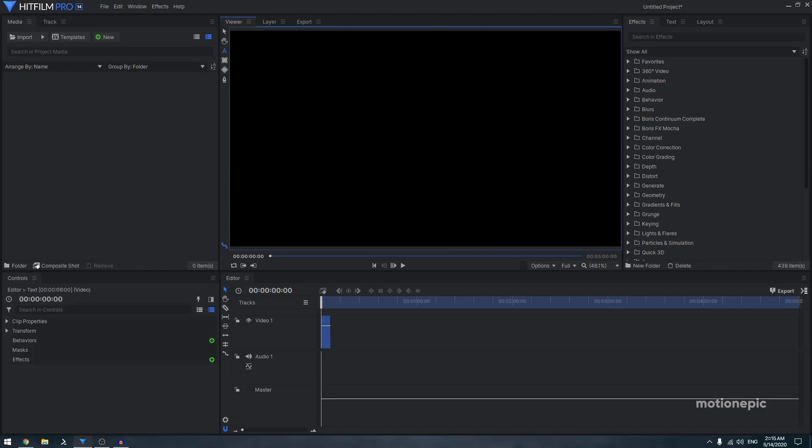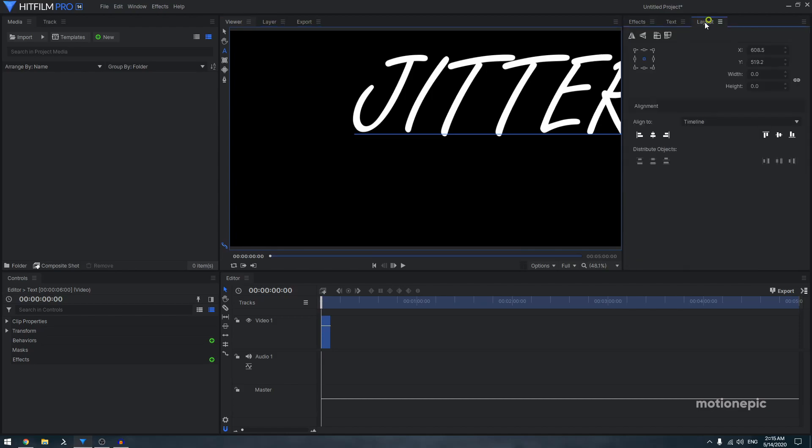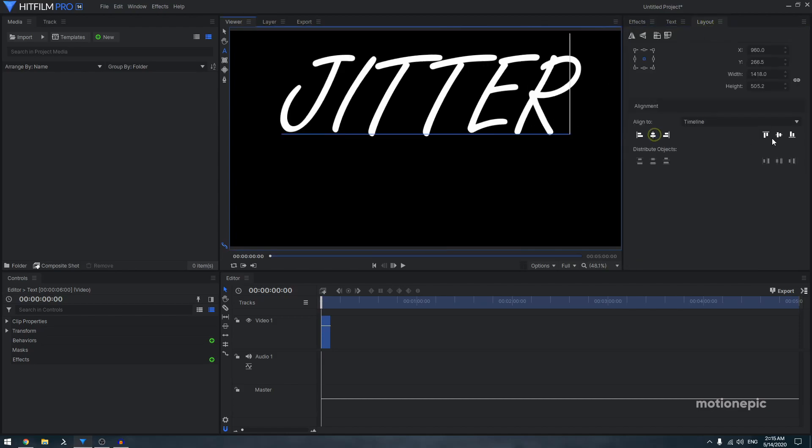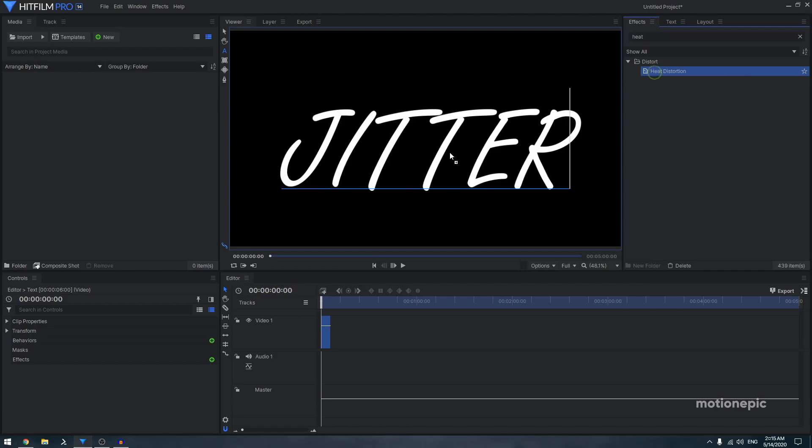Type in your text with the text tool and then you can align this in the center. Then in the effects, you can search for heat distortion effect.